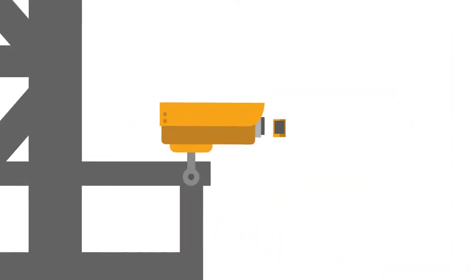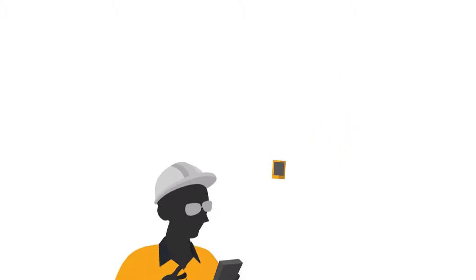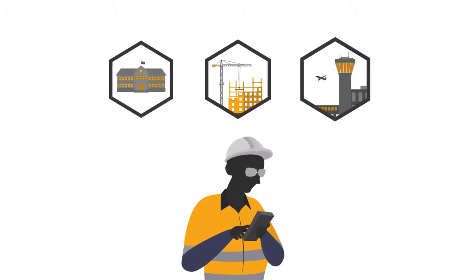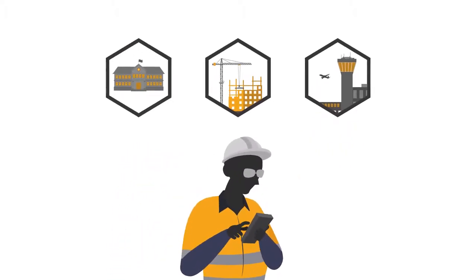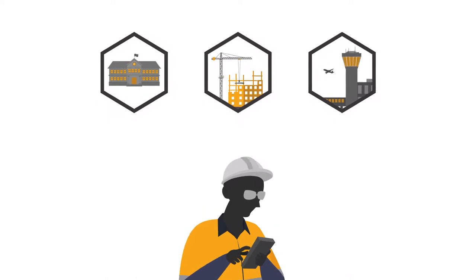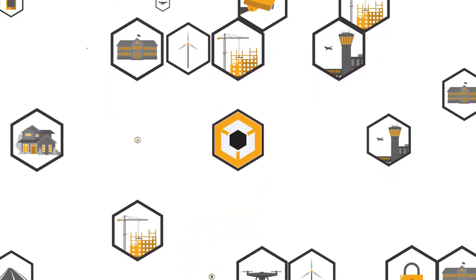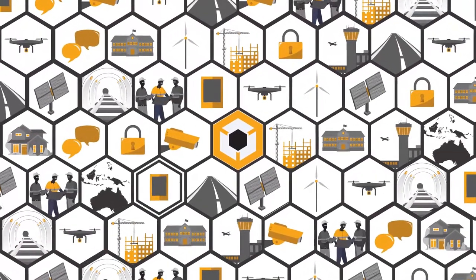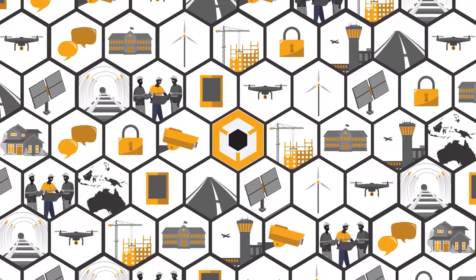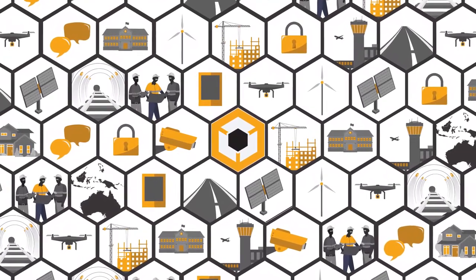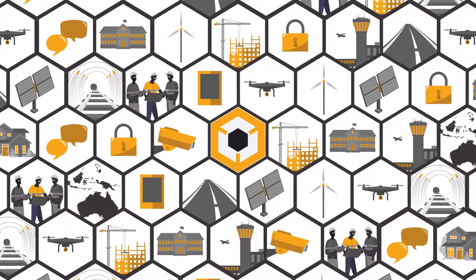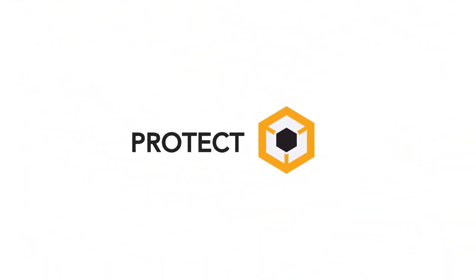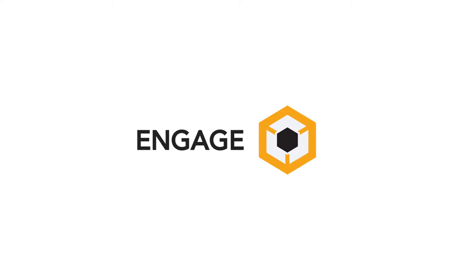The software behind Blackbox has been developed with you in mind. Whether you manage one project or 100, a portal that is powerful but surprisingly simple to use, giving you a clear view into daily operations for better project oversight and control. Blackbox. Secure, protect and engage.